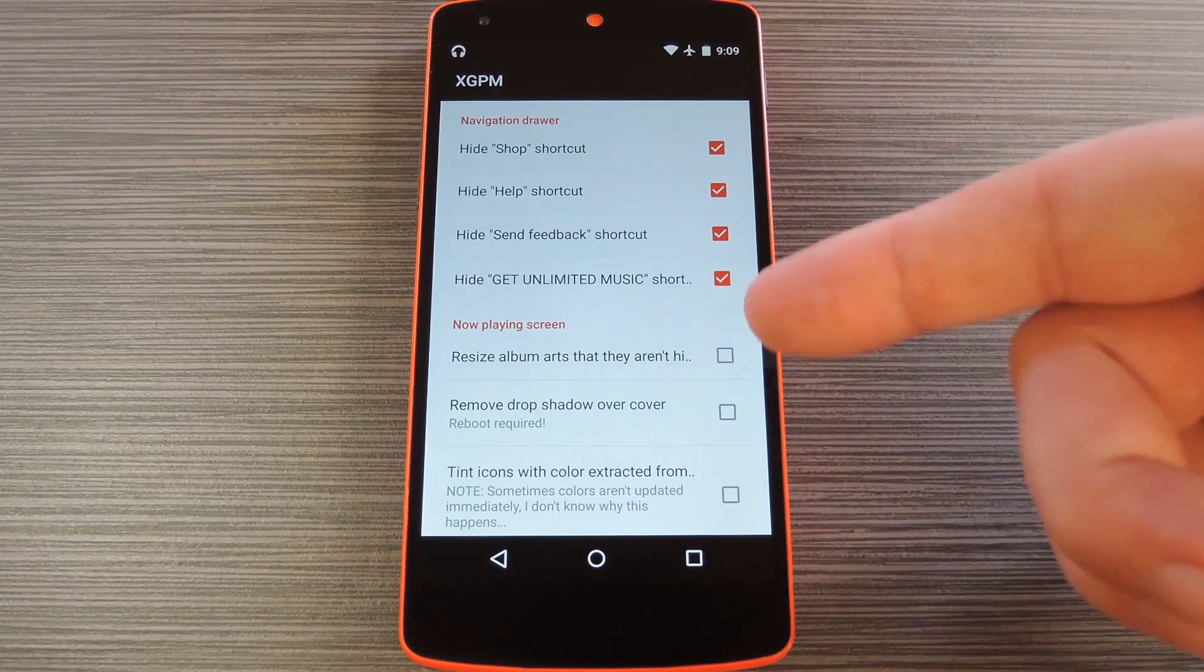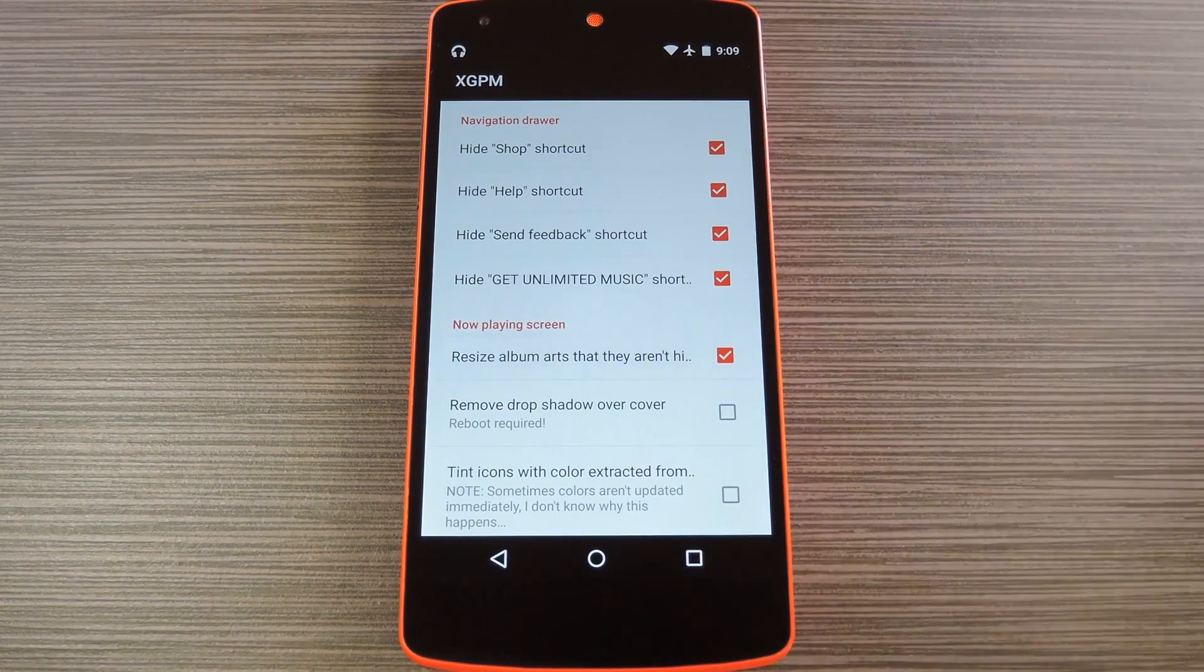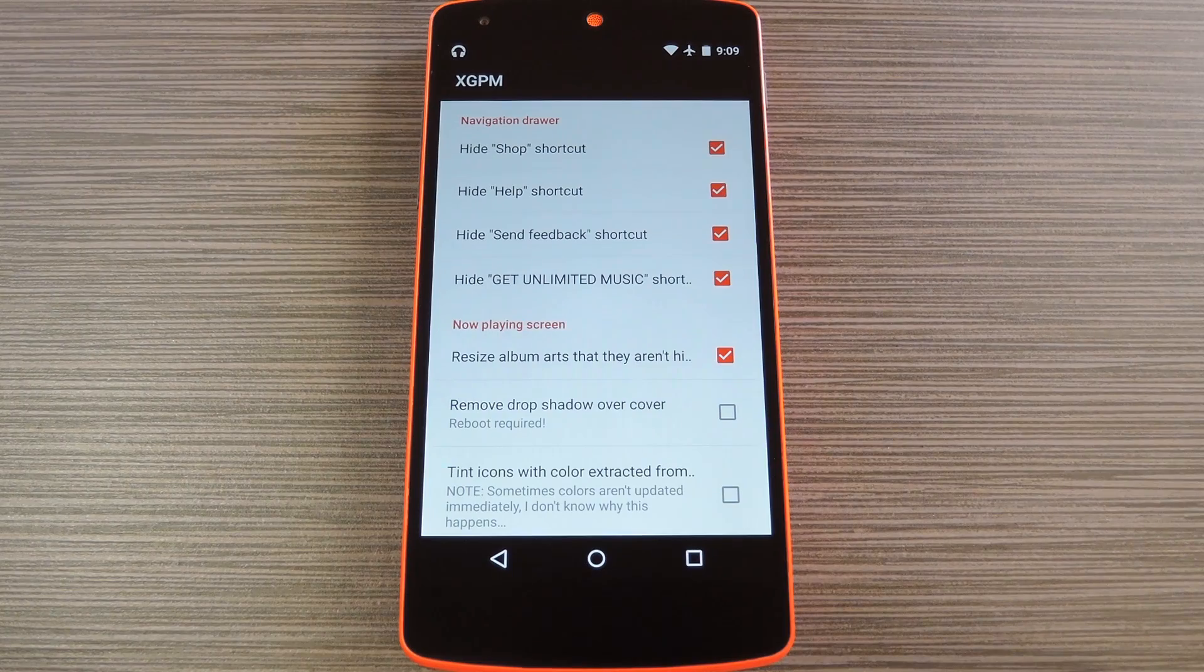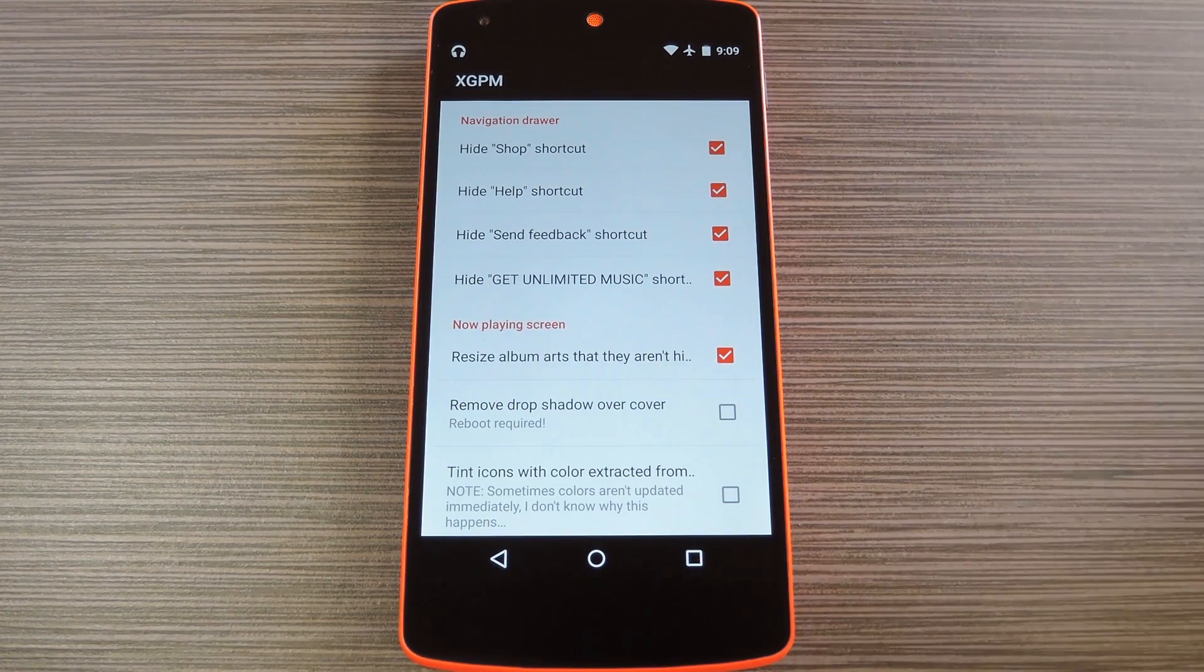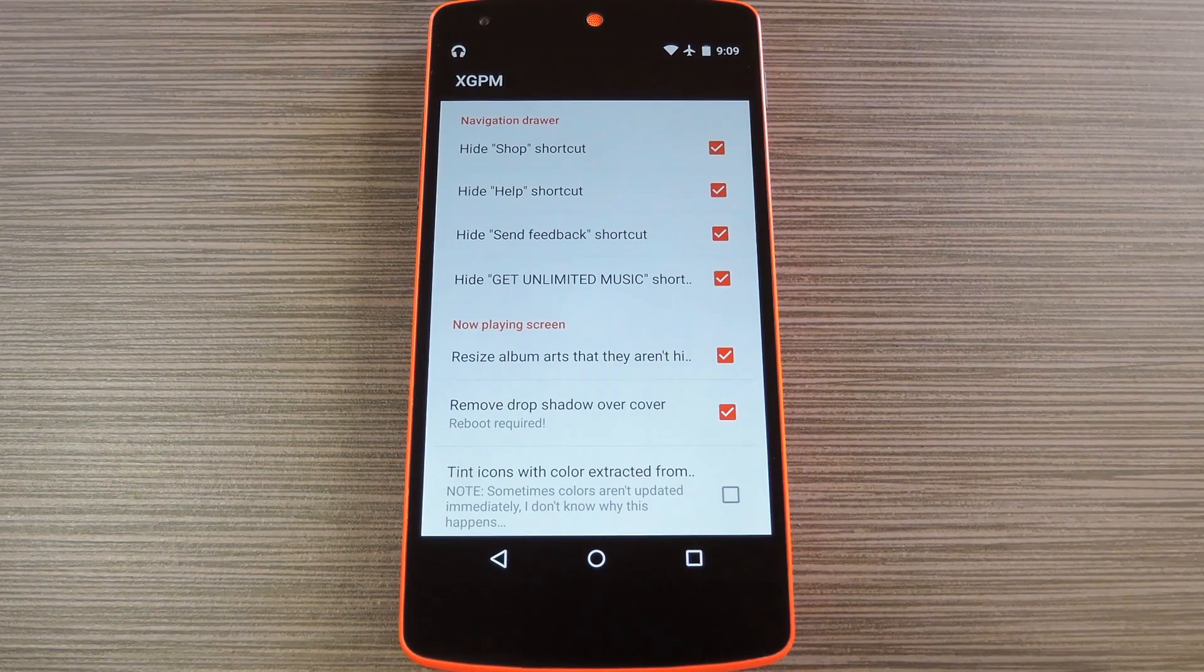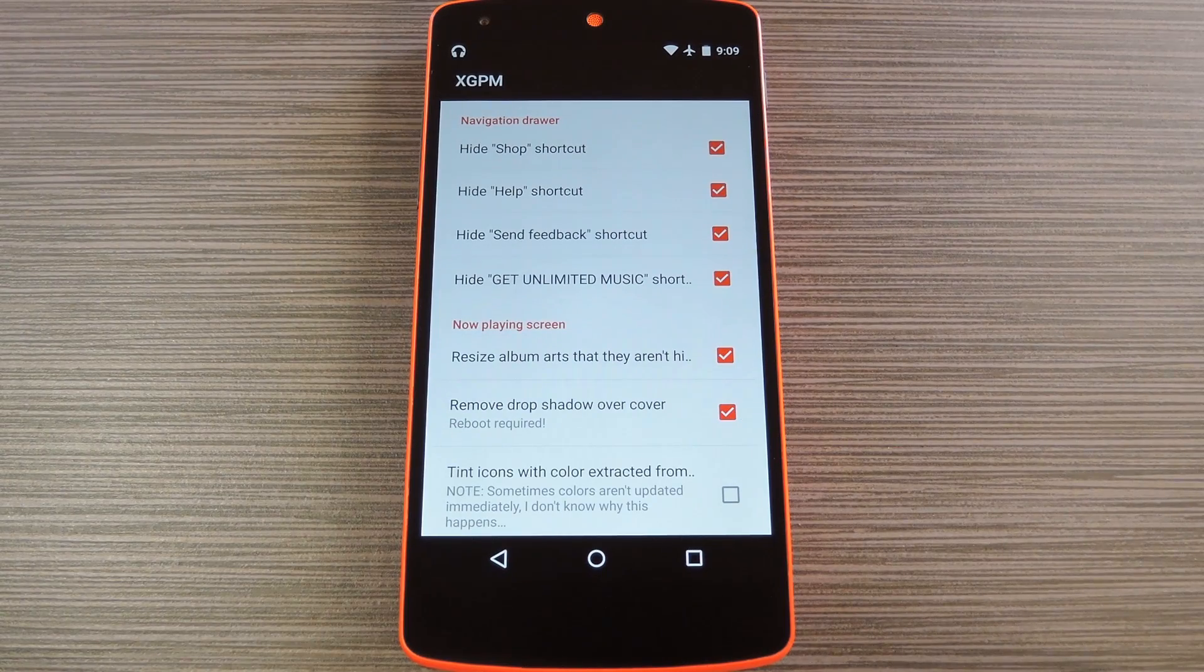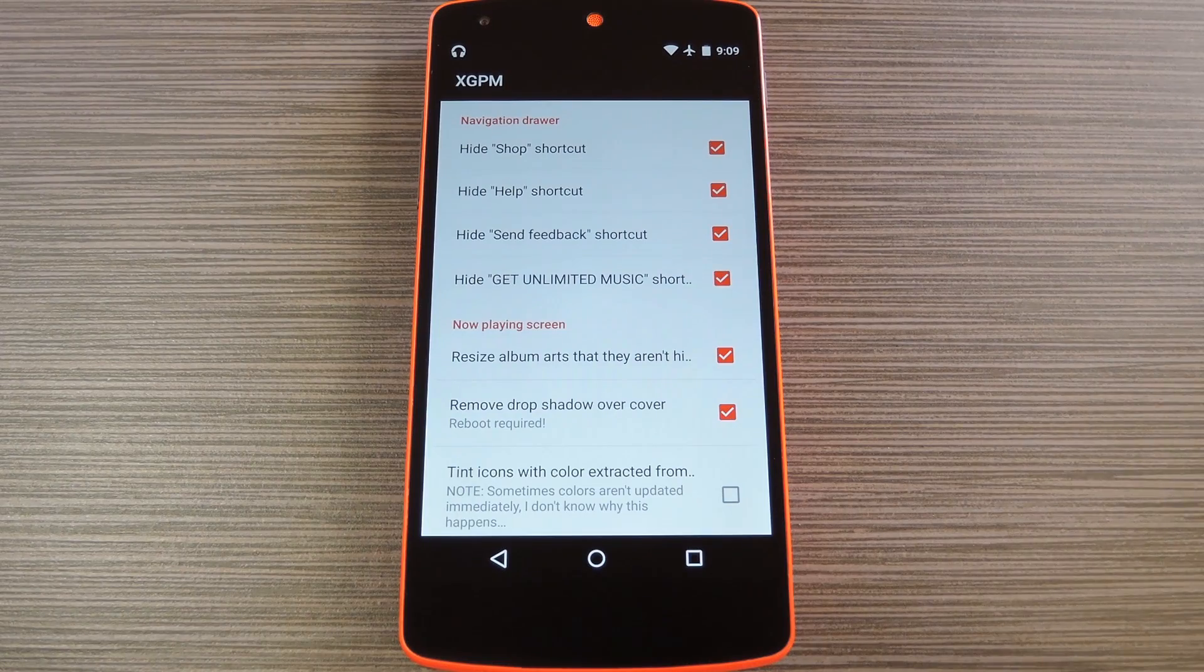Then beneath that, you've got some tweaks for the now playing interface. This first one will resize the album artwork to prevent any cropping, and I know that's one thing that bothers a lot of people. Then the second option will remove the drop shadows under the player controls so that you can get an uninterrupted view of the album art, but this feature requires a full reboot.